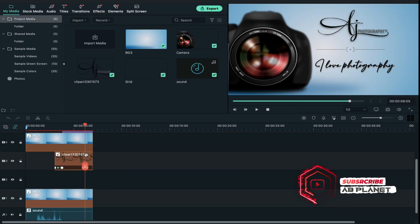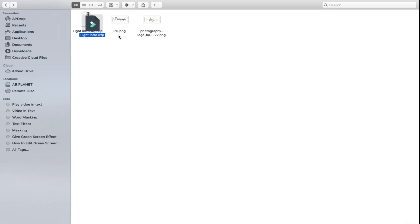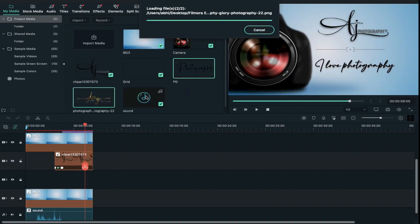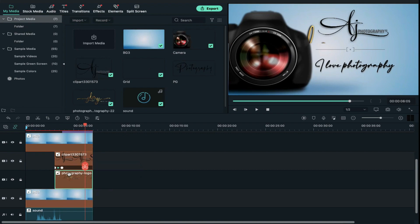Now let's see how to place your logo. For that, import your logo in Project Media. Then drag and drop your logo on track 2 and reduce its duration and keep it similar to track 3 clip.